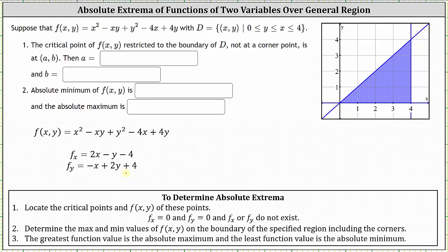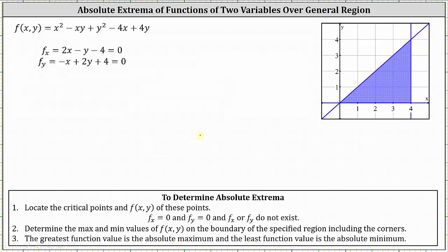Both partial derivatives exist over all real numbers, so to find the critical points we set both partial derivatives equal to zero and solve as a system of equations. Adding four to both sides of the first equation and subtracting four from both sides of the second gives us the system: 2x minus y equals 4, and negative x plus 2y equals negative 4.